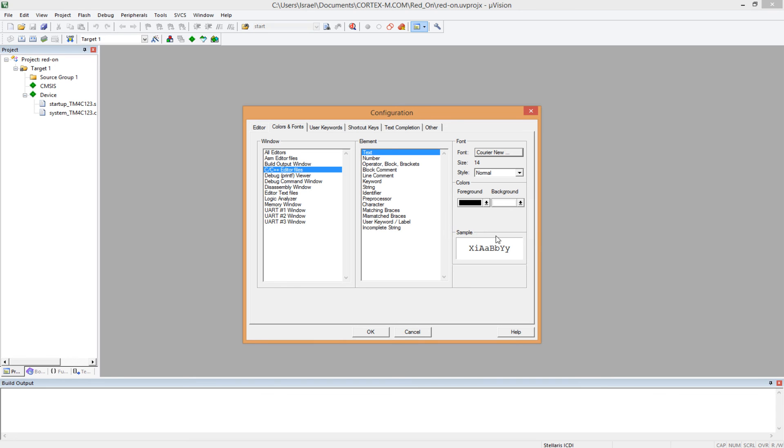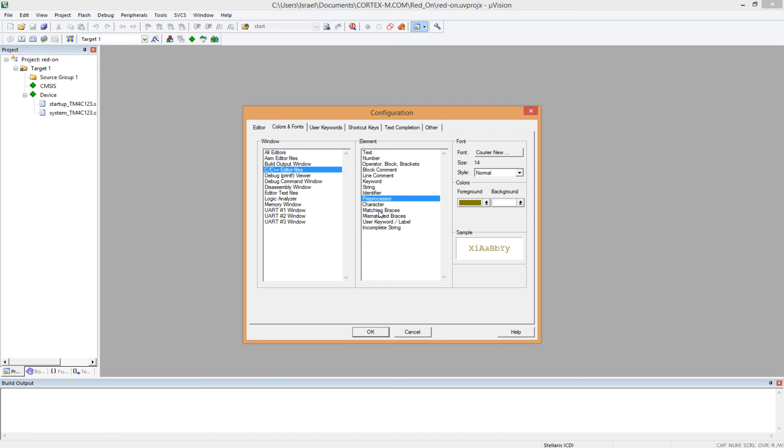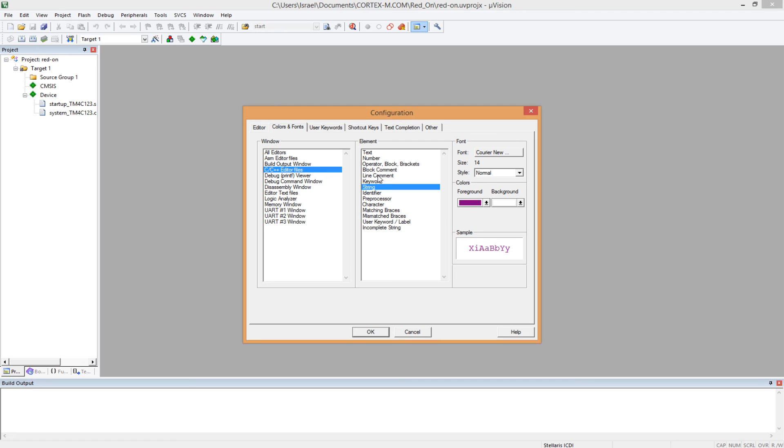You can do other things like changing the color for keywords, for comment, for pre-processors, for matching braces, and so on and so forth.